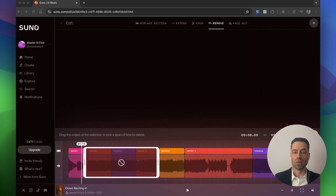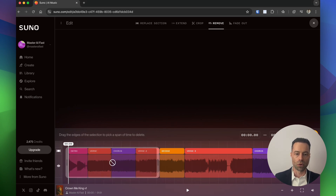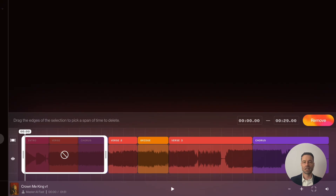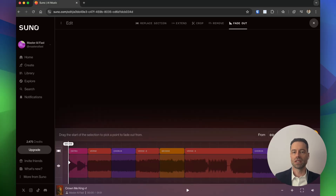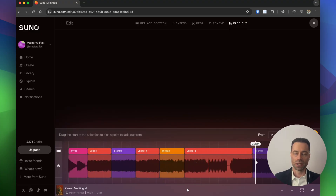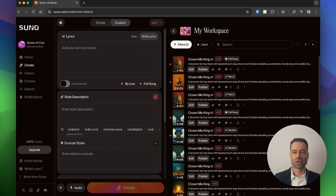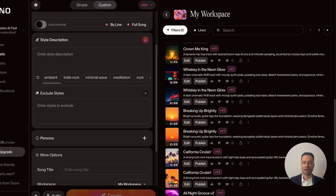Much like the other edit features, drag the vertical bars to the part you want to keep and click Crop. The Remove Section feature lets you remove portions you don't like — for example, if the start of the song goes on too long before singing kicks in. Select the portion you want to remove and click Remove. With Fade Out, select where you want the end of the song to start fading, move the vertical cursor there, and click Fade Out.